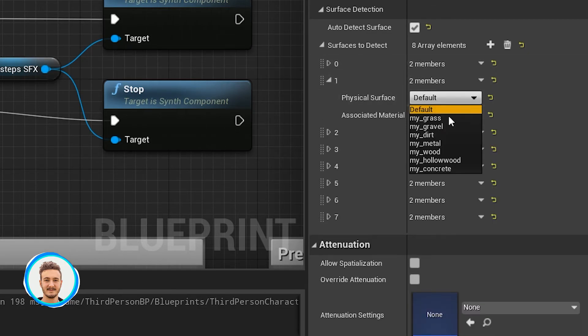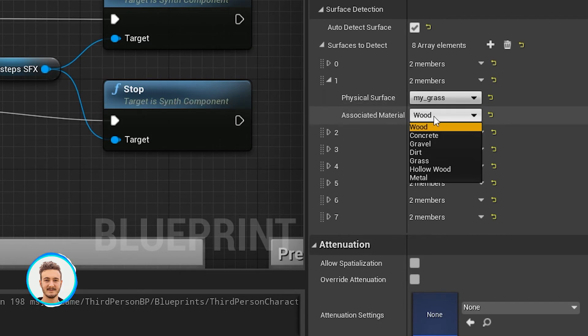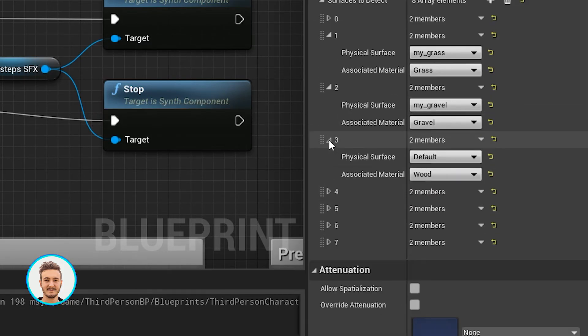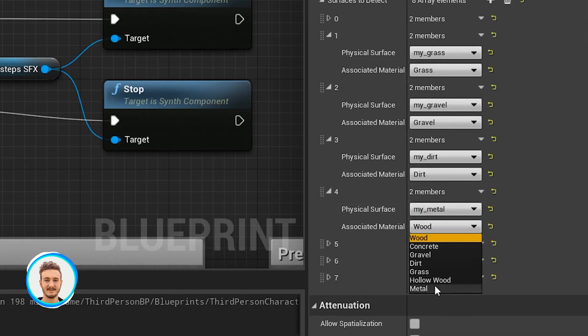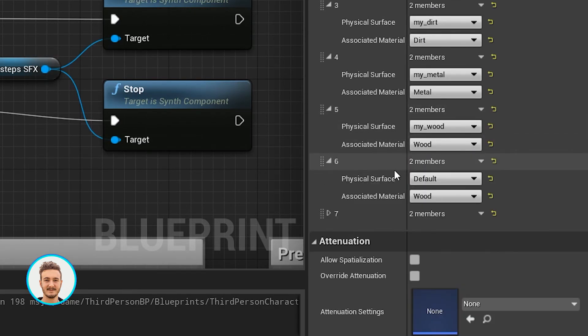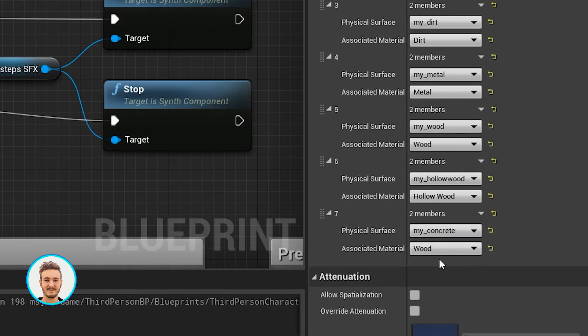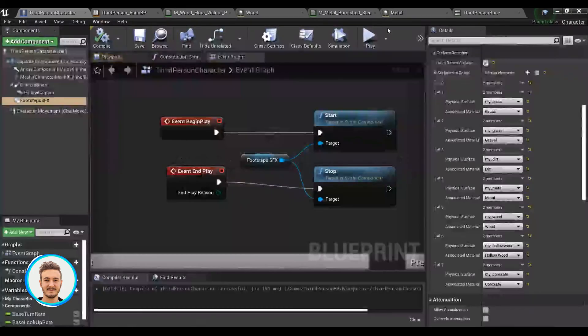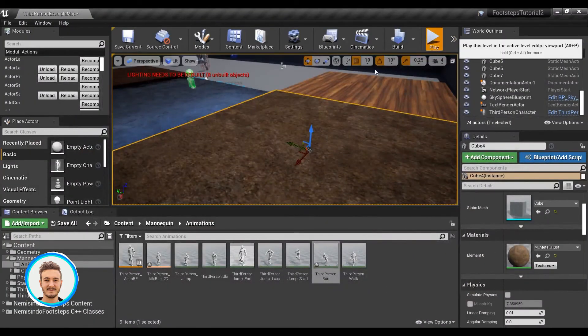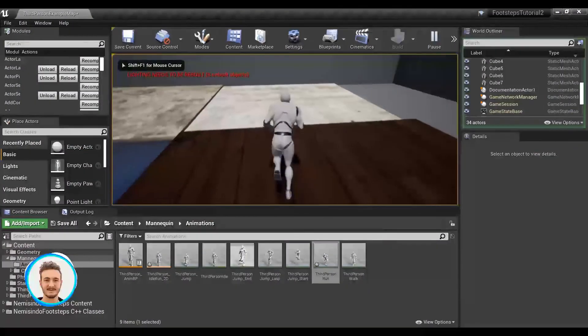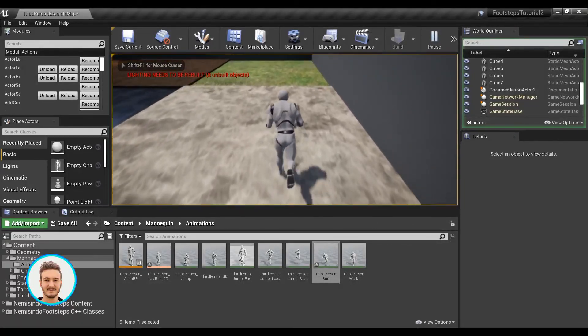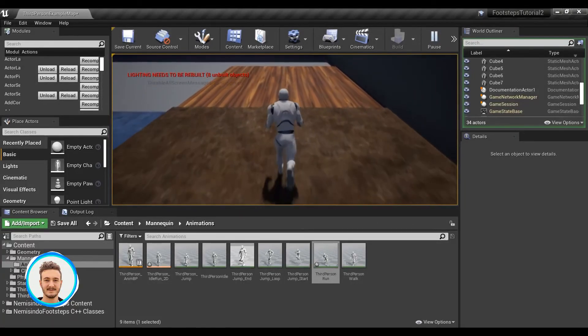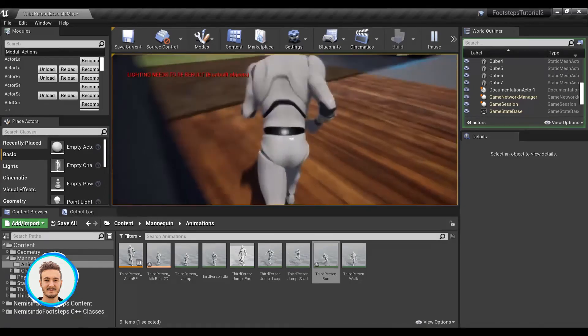I can set up my grass, for example, to sound like grass. Pretty easy. I'll just do that for all of them. Once we've set up all the surfaces we need to detect, we can compile and save. And this time when we play, the footsteps react to the different materials.